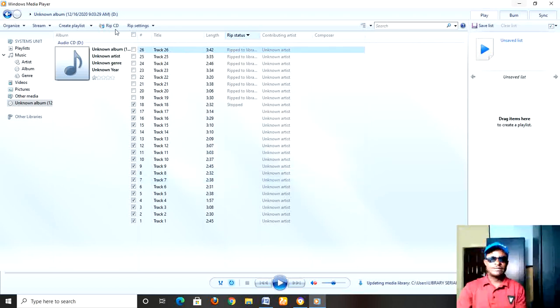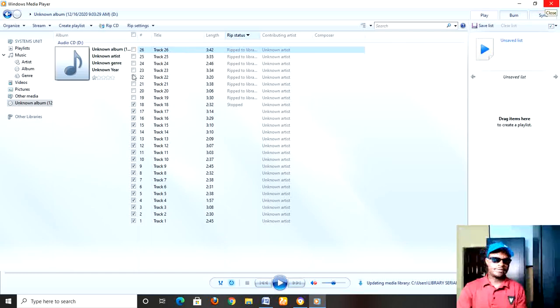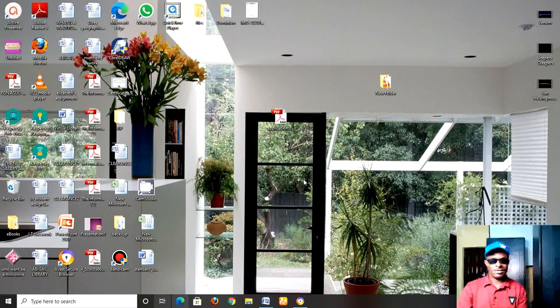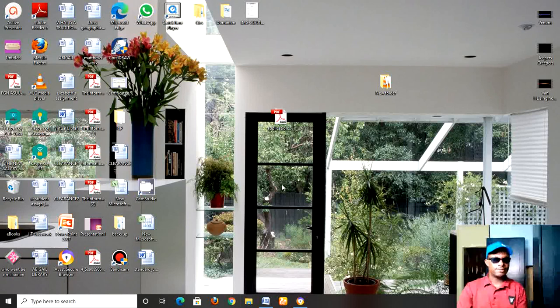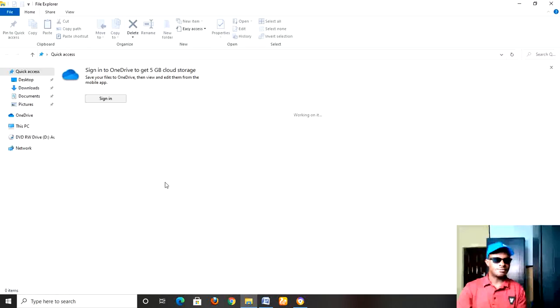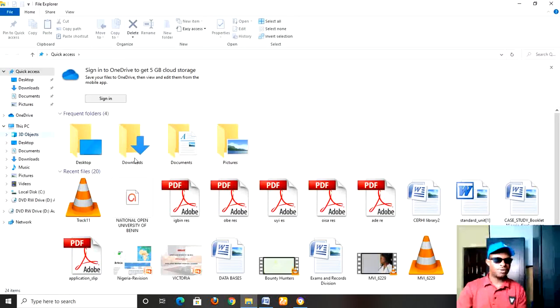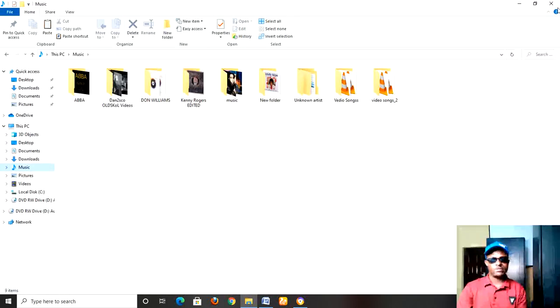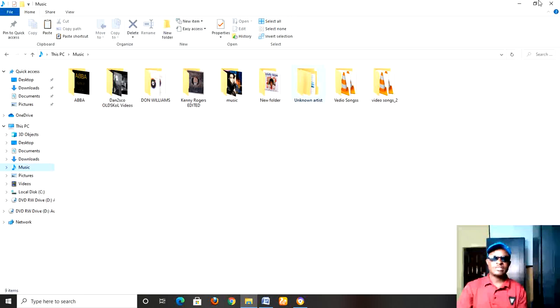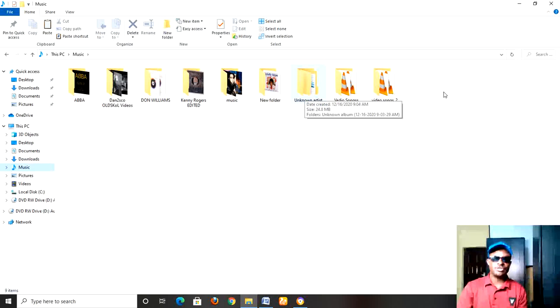Now let's go and find out where we can see this ripped file. It is expected that on the folder titled Music, you should be able to see the files you have ripped. Now you can see it will create a folder name 'Unknown Artist.'